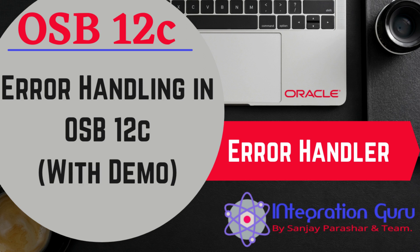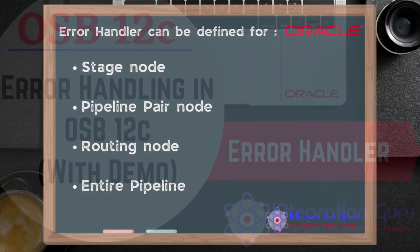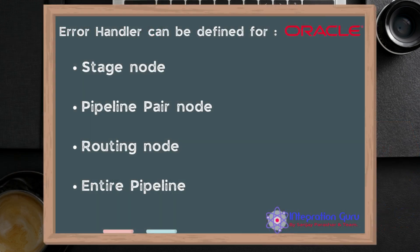In OSB we have an action called error handler, and that error handler can be defined for a stage node, pipeline pair node—that is for both request pipeline as well as response pipeline—and routing node.